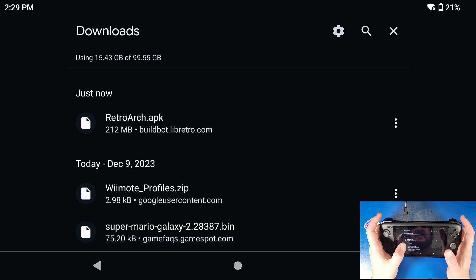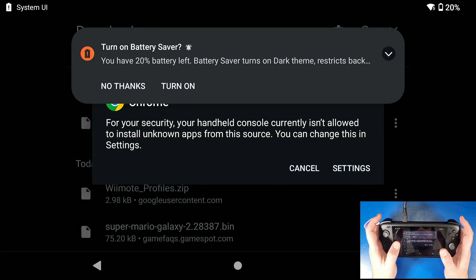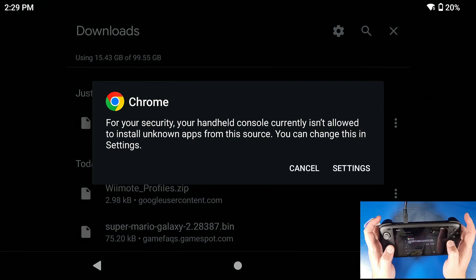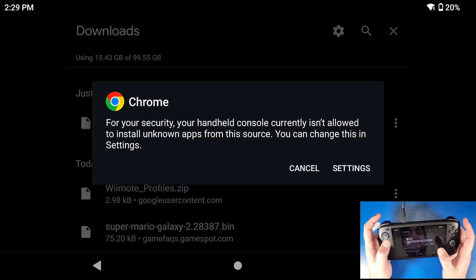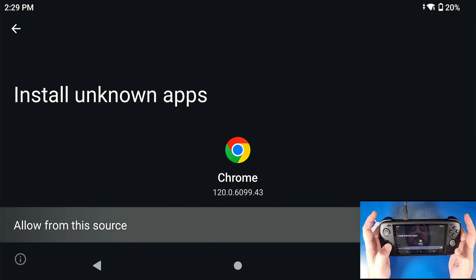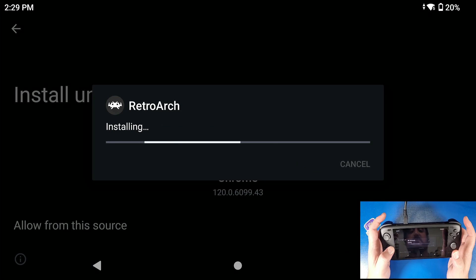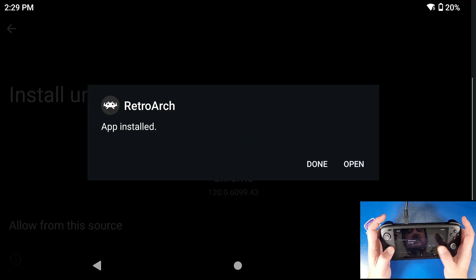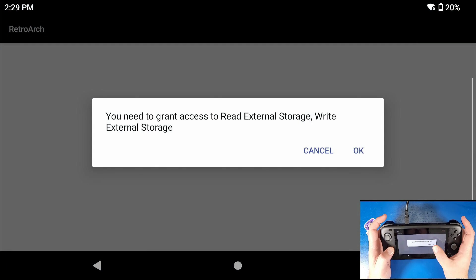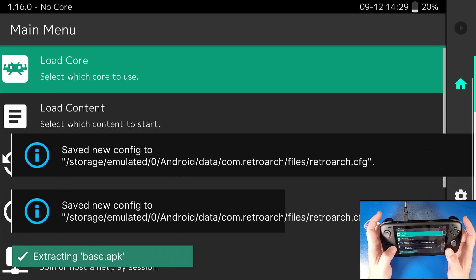Once that is downloaded, we're going to click on it. Your settings might pop up saying that you need to enable settings to install unknown apps. So click settings, click allow from this source, click install, click open, click OK, click allow. Now let it do its thing.